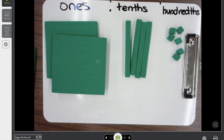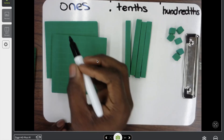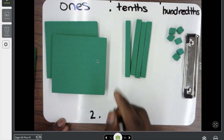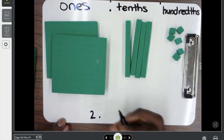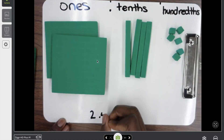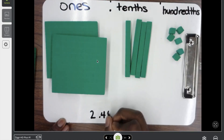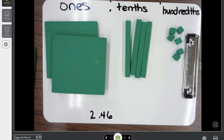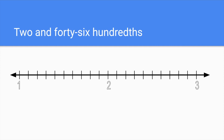Now if I'm writing that as a decimal, I've got two, decimal point — how many tenths do I have? I have four tenths, and then six hundredths. Two and forty-six hundredths. So now we know what the decimal looks like: it's two and forty-six hundredths. Let's find where it's going to be on the number line.